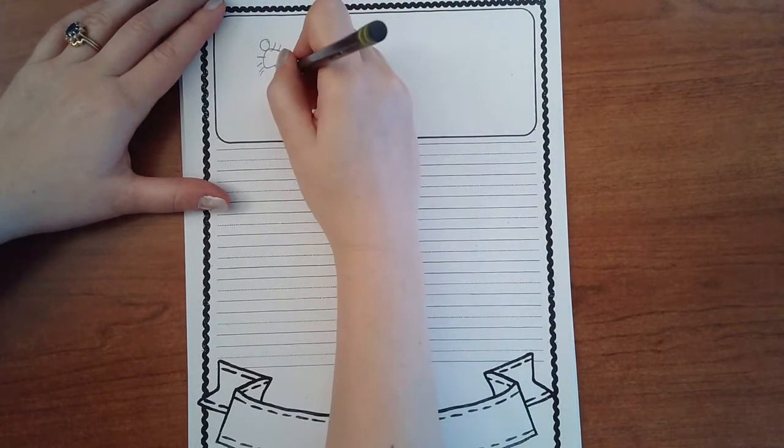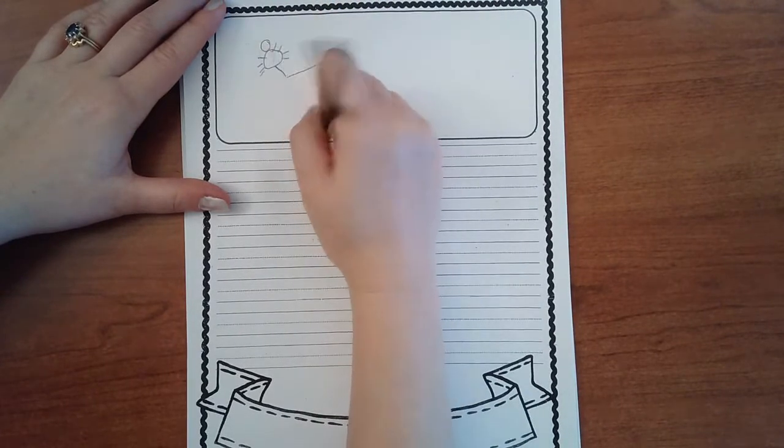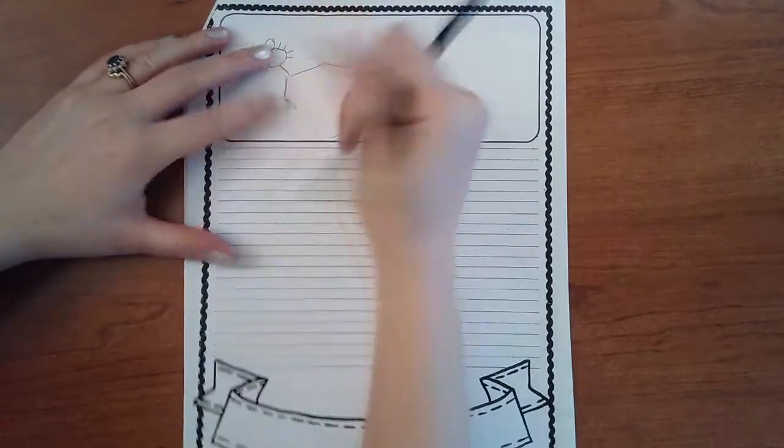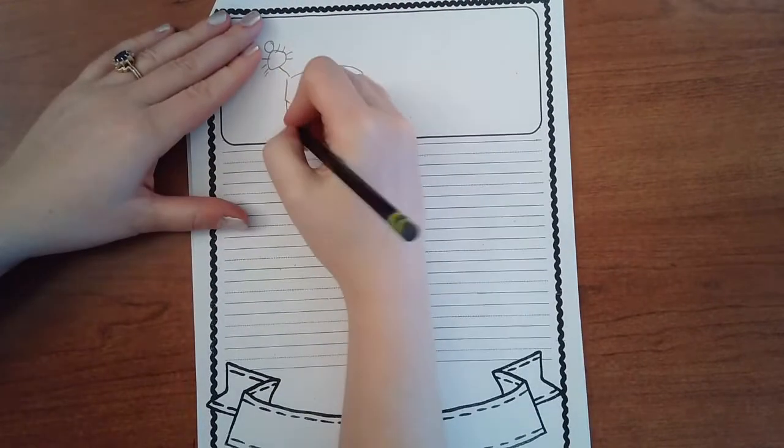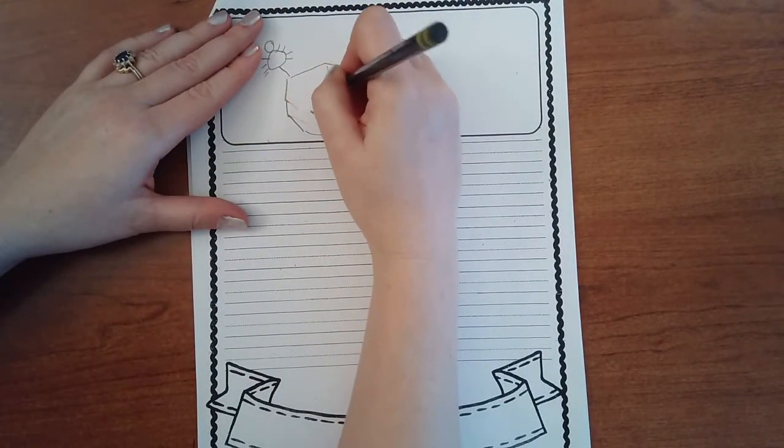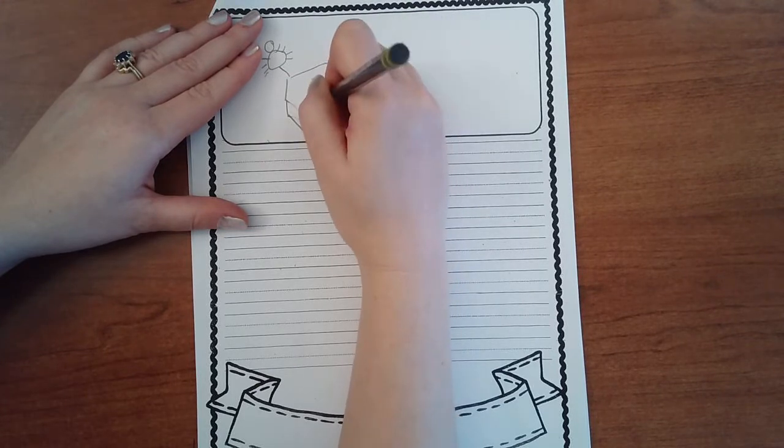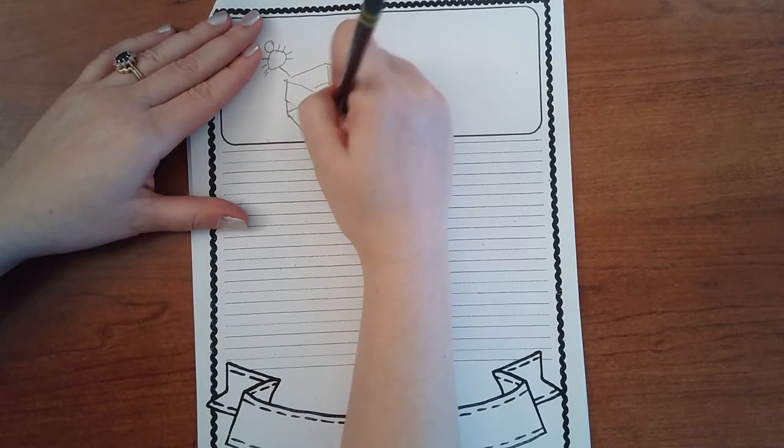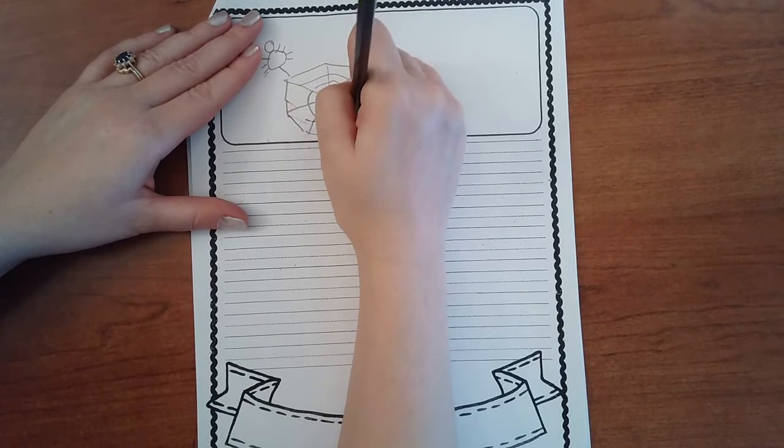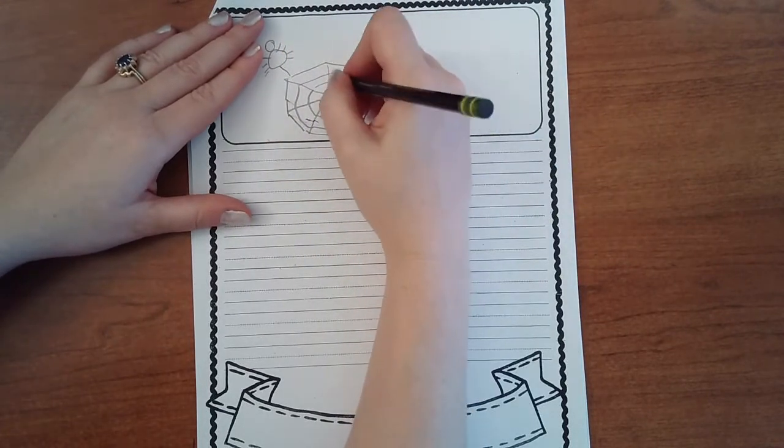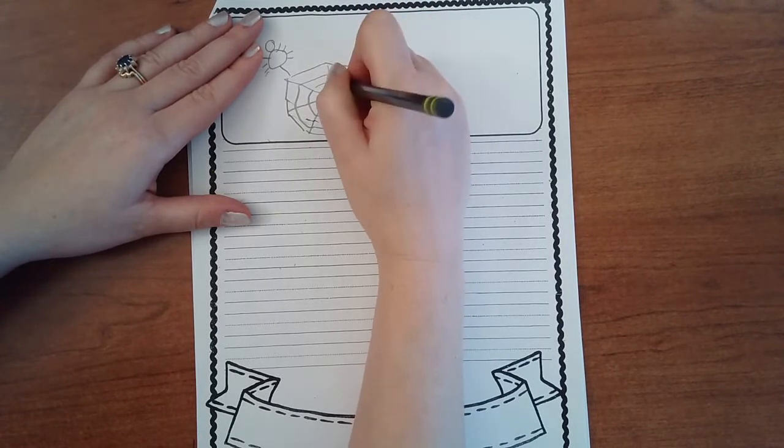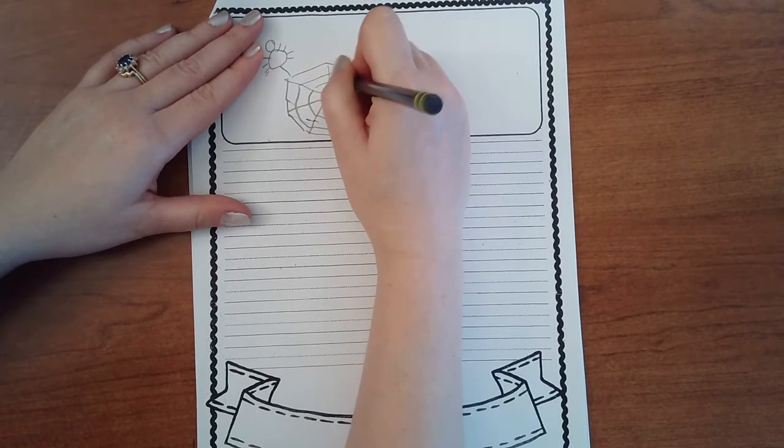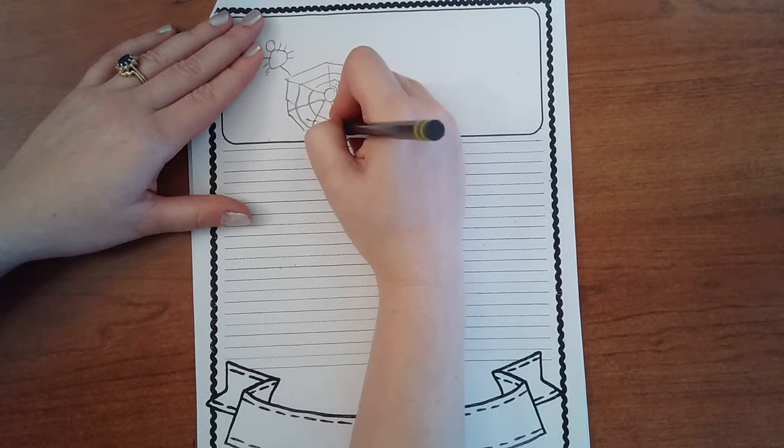So I'm gonna have the spider, how do you make a spider web? I don't know, you guys could probably do this better than me. Does that look like a spider web? And I think I'm gonna draw my frog kind of trapped underneath it, like sad because it's all stuck in the spider web.